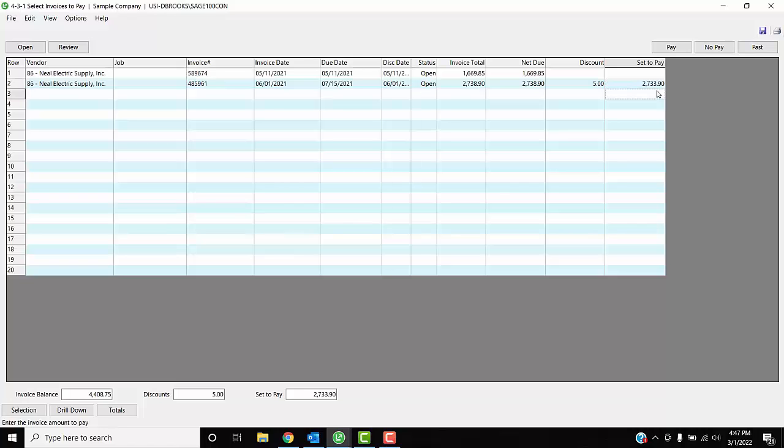Okay, so if it says 'pass' with your number, just click on 'past' and it will include it in the set to pay. All right, thank you, have a great day.